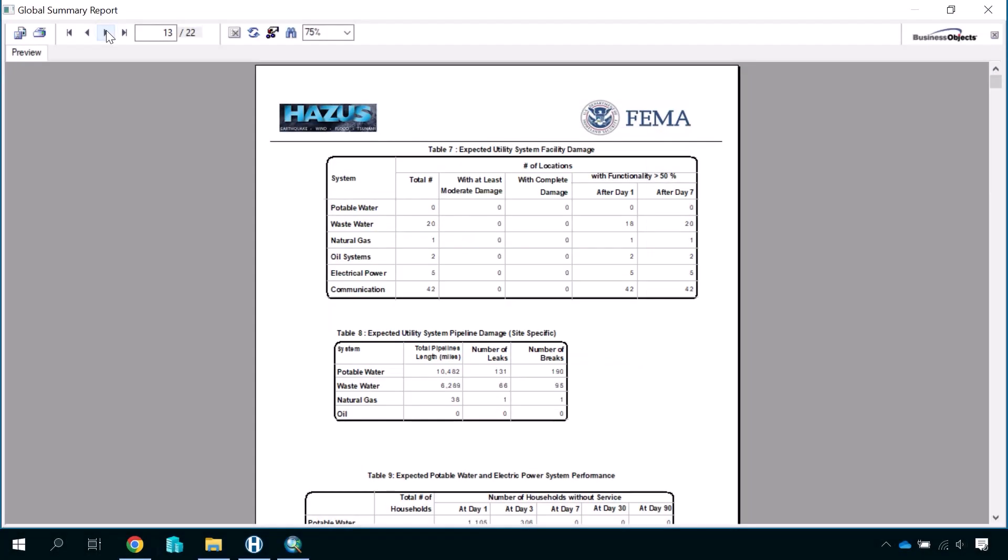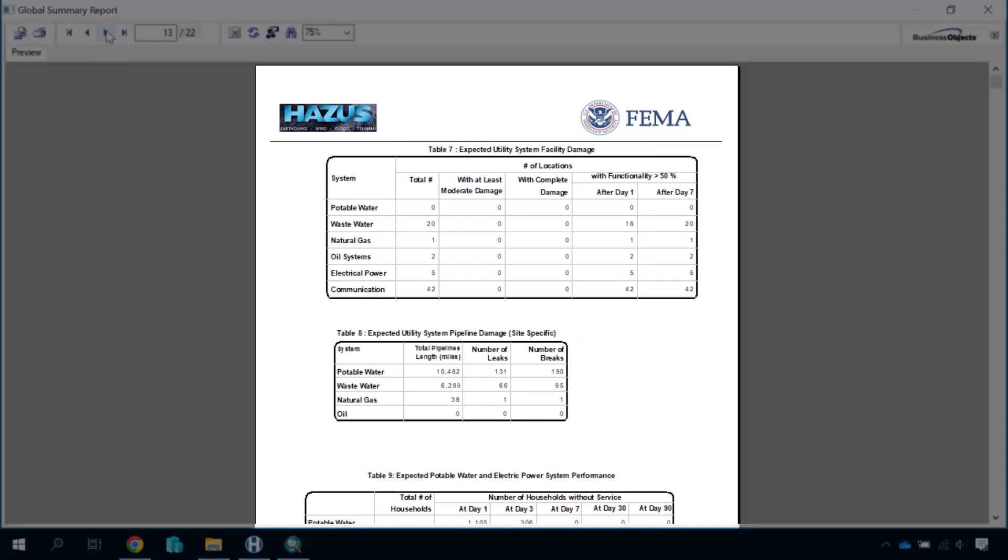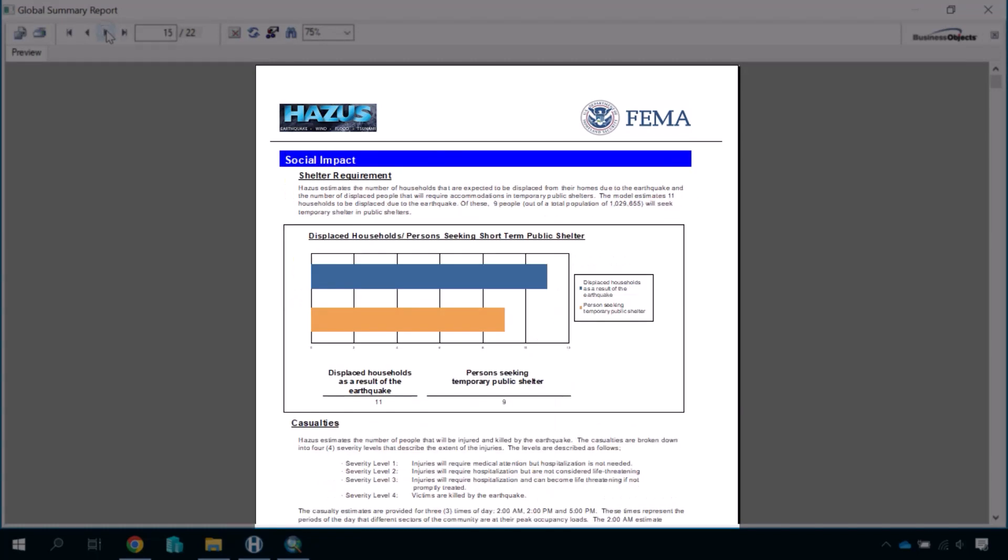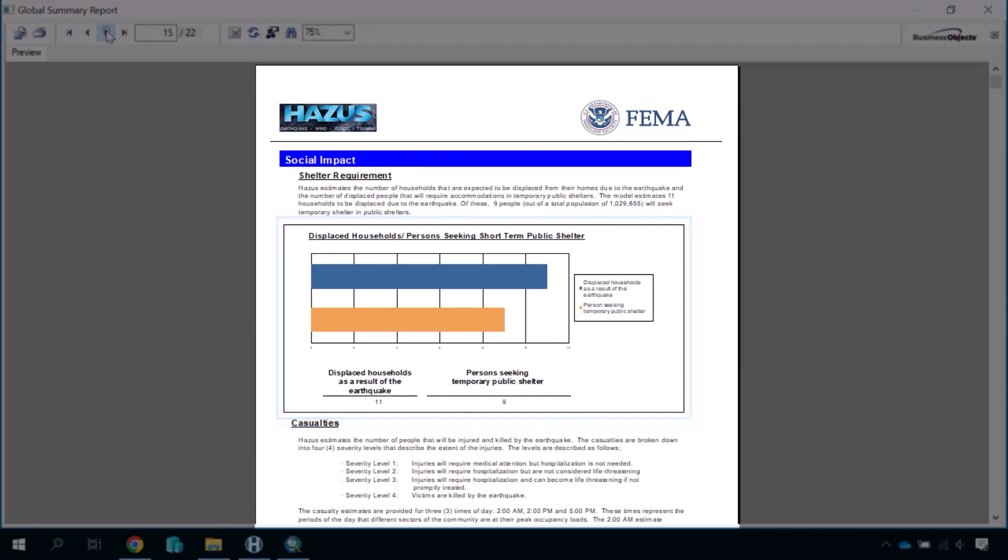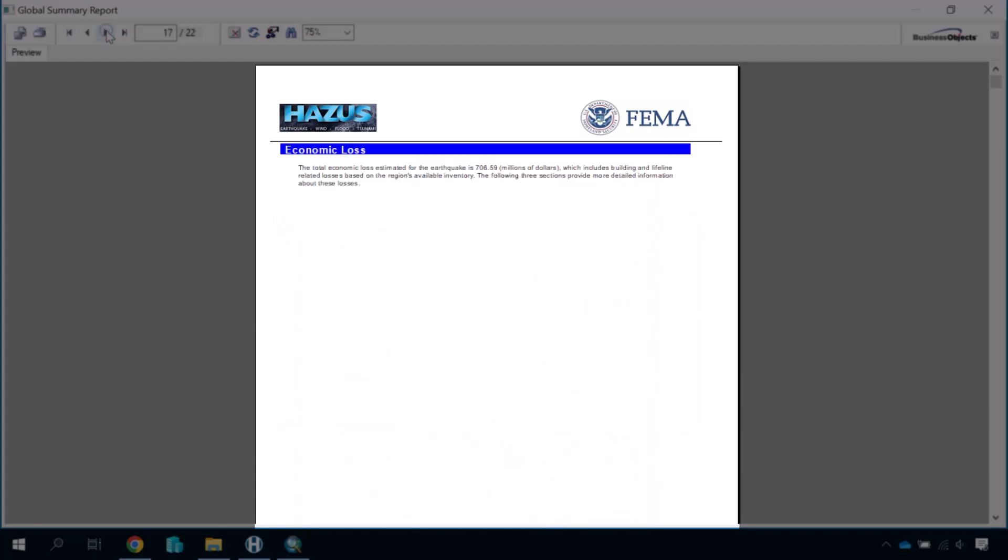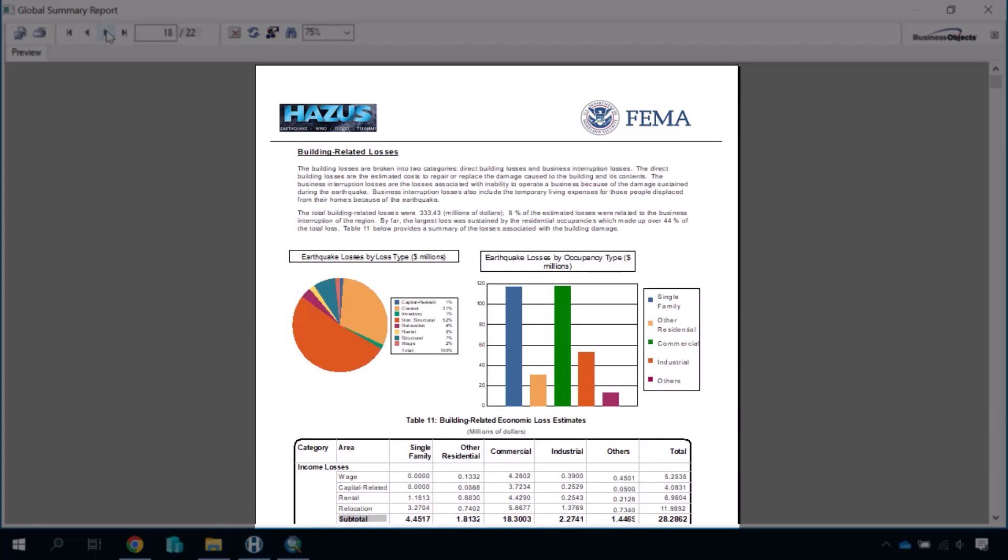As we scroll through, you can see that the report displays the results data in multiple ways, including graphs, charts, tables, and text. Some results are presented both graphically as well as in a tabular breakdown, with specific results values aggregated for your entire study region.